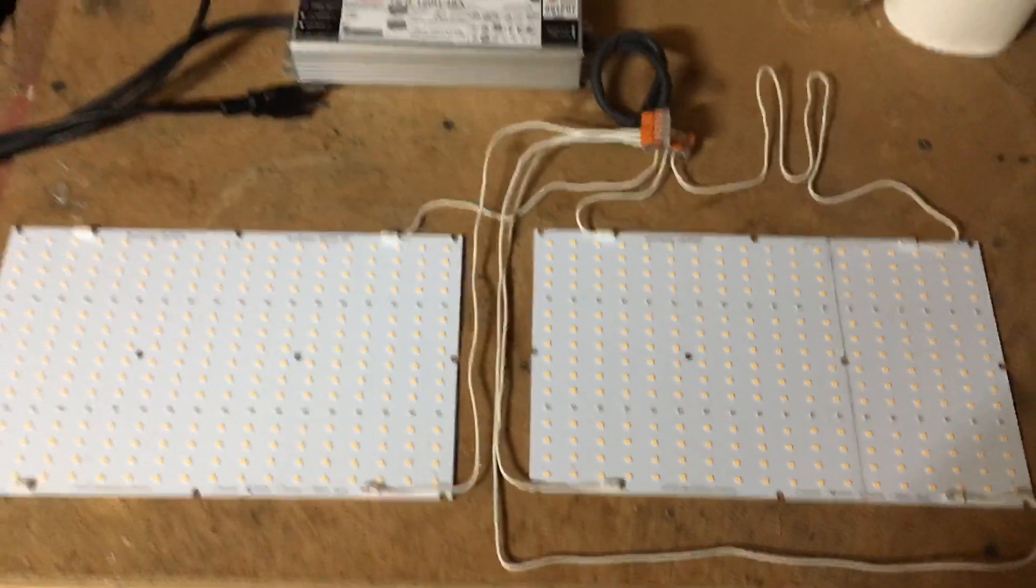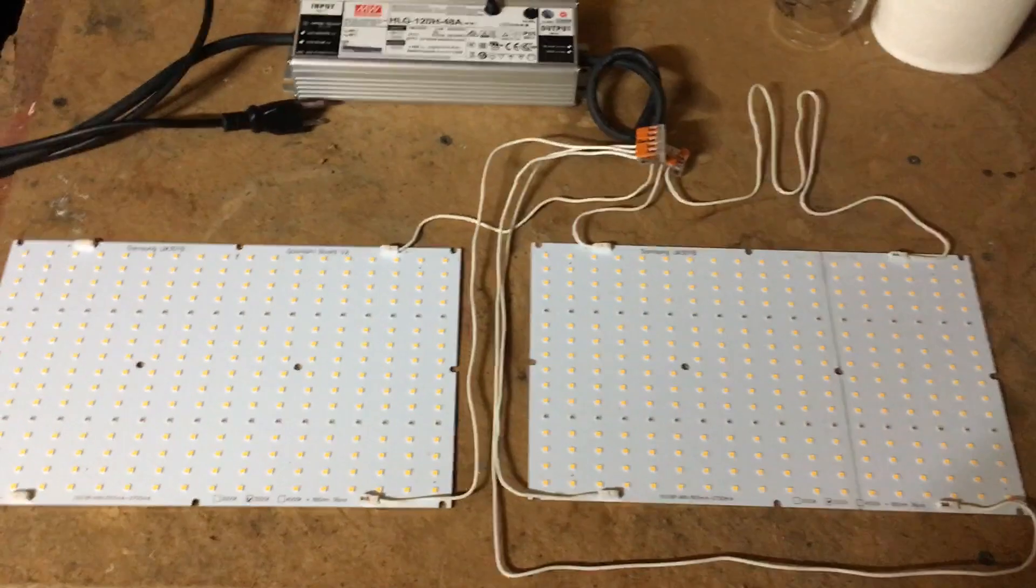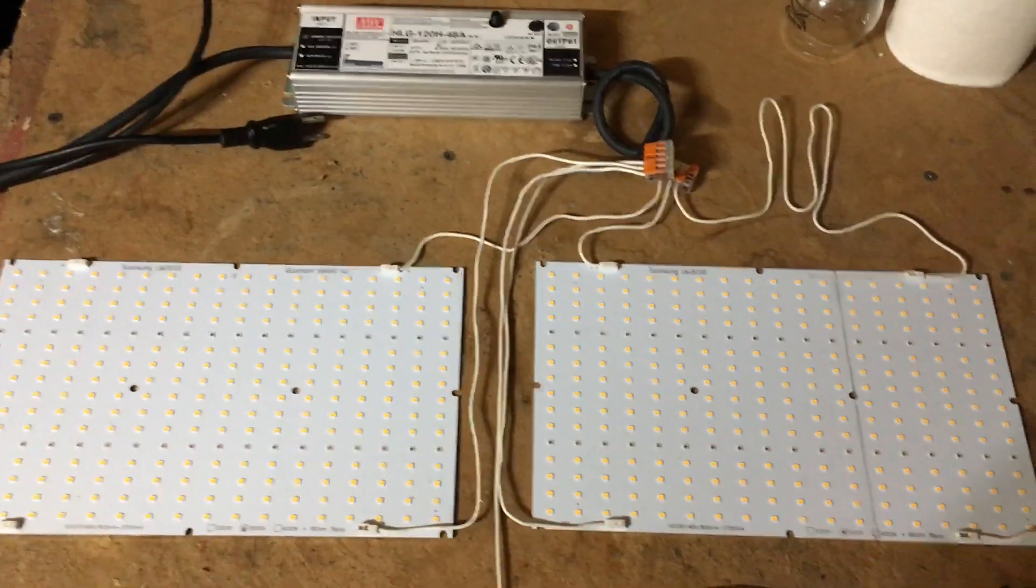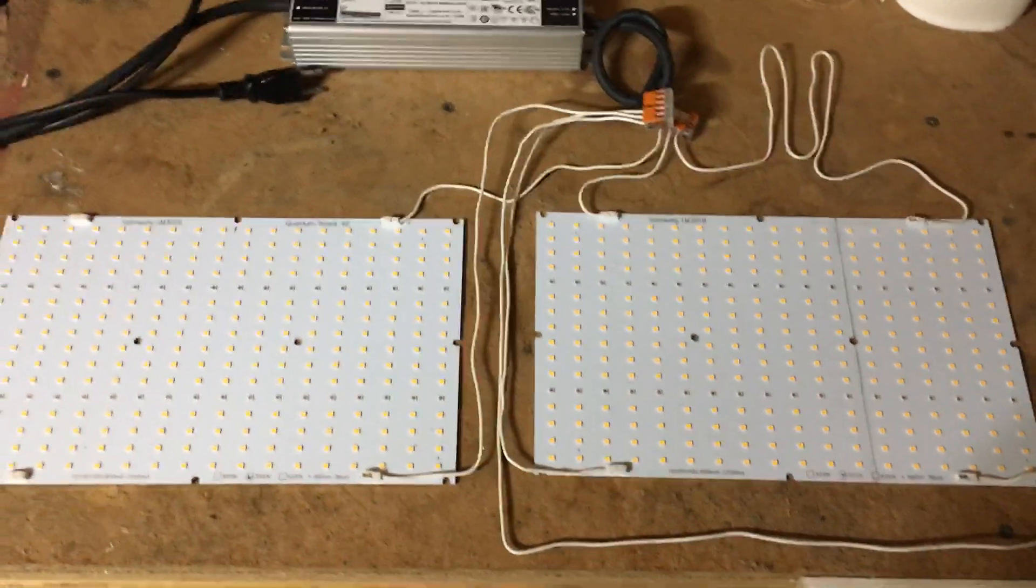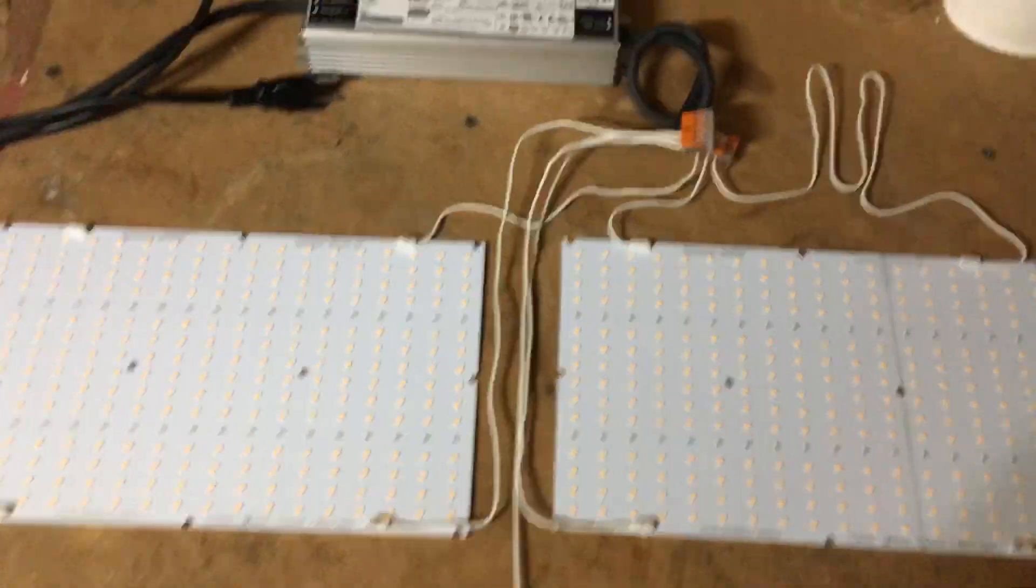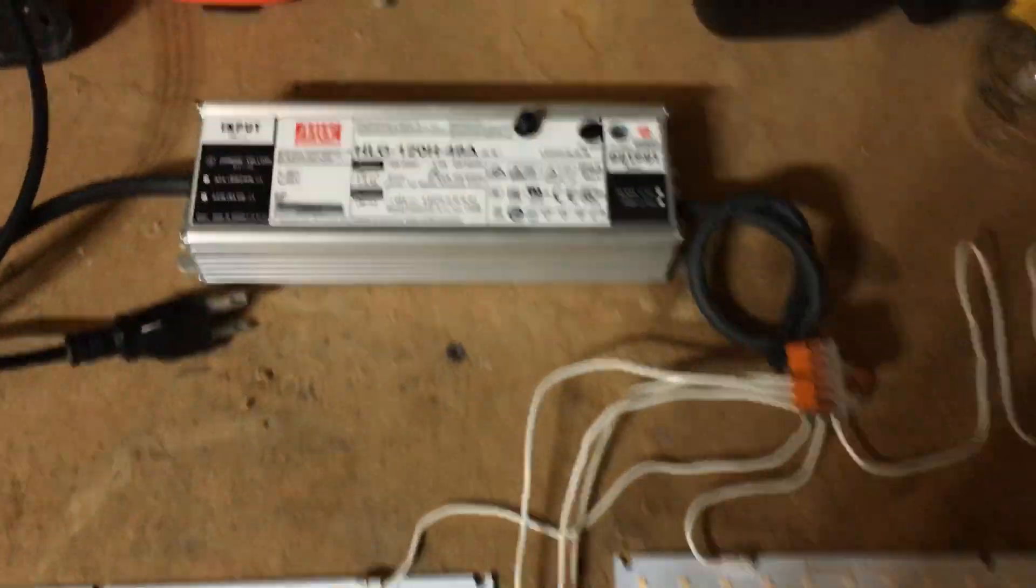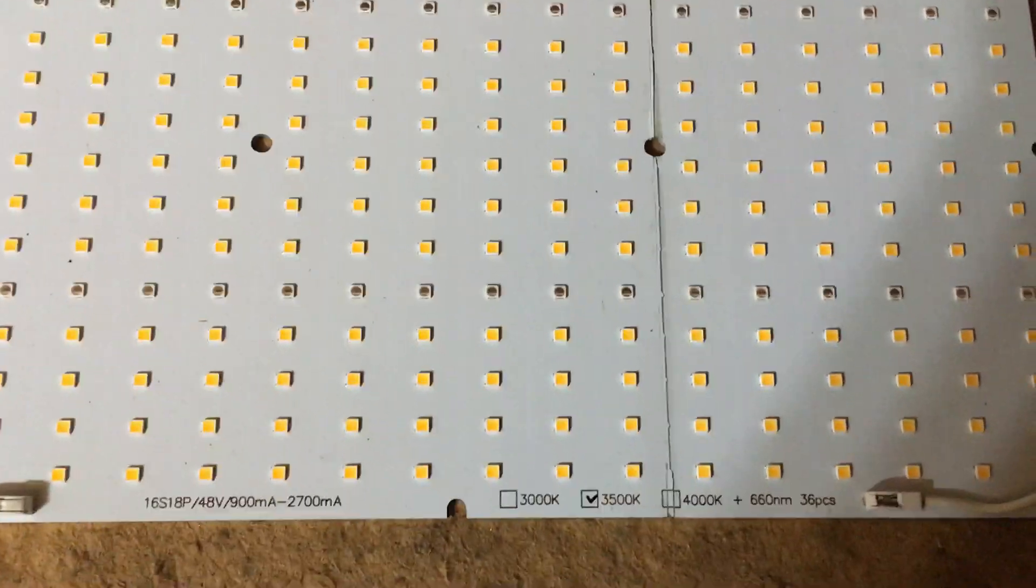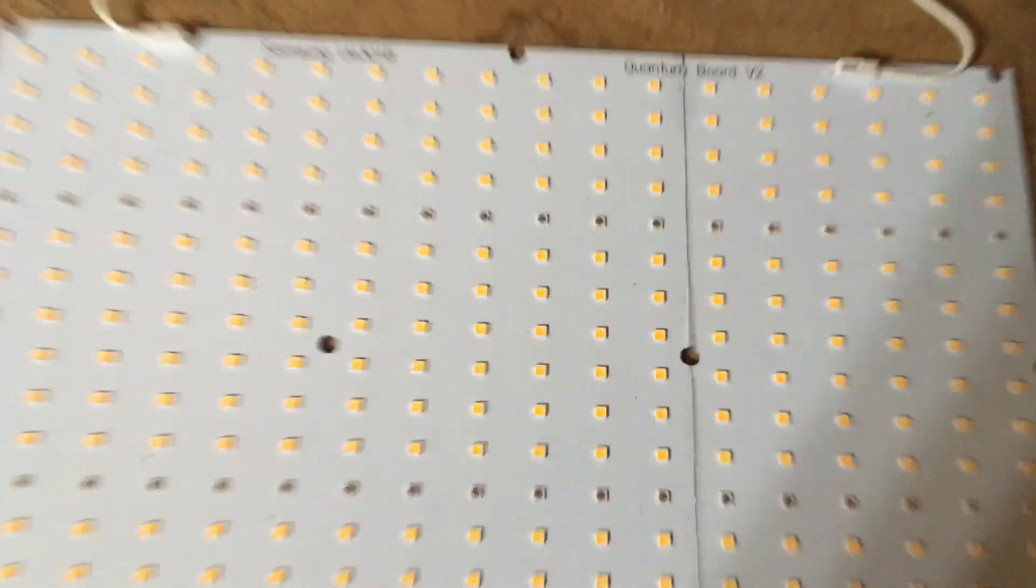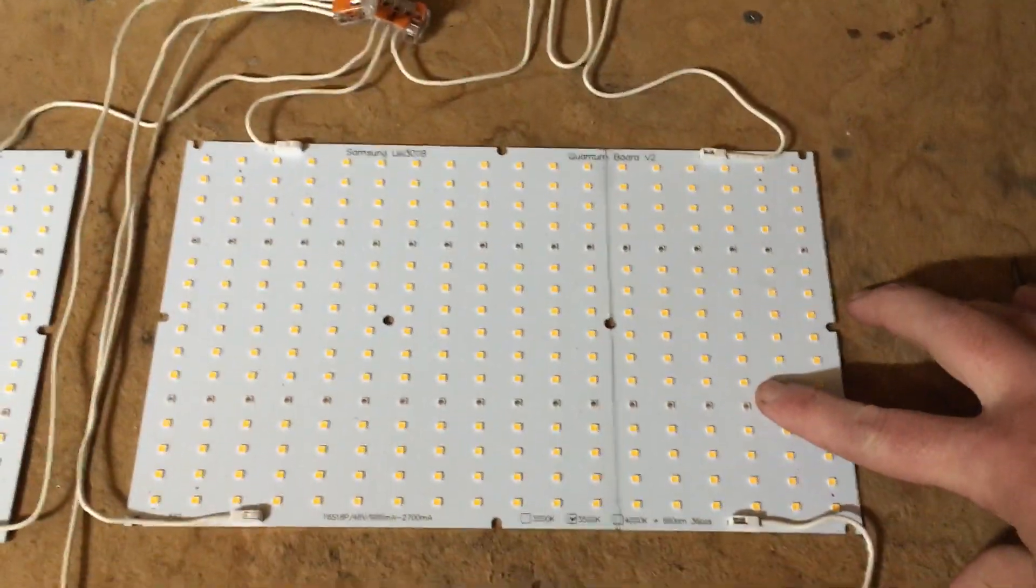The question that was asked was could you cut a QB288 or quantum board. Of these particular boards, you can. And as you can see on this board, it is cut.